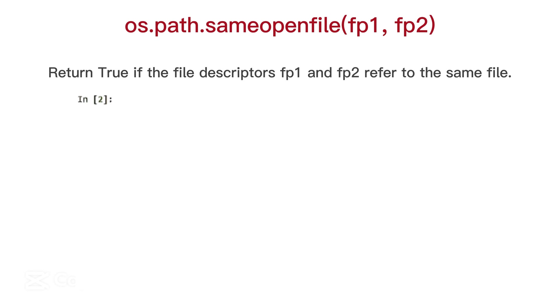OS path same open file, return true if the file descriptors fp1 and fp2 refer to the same file.